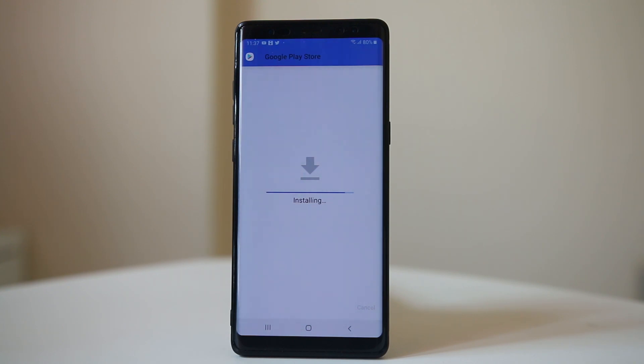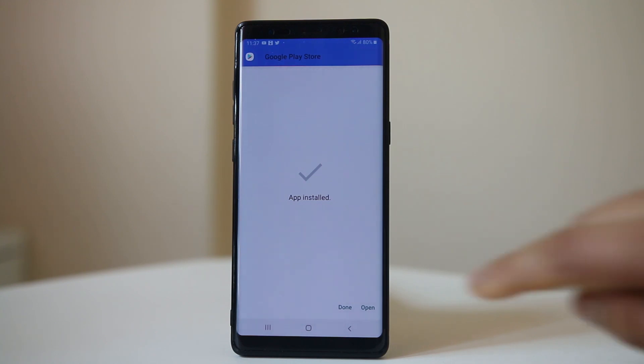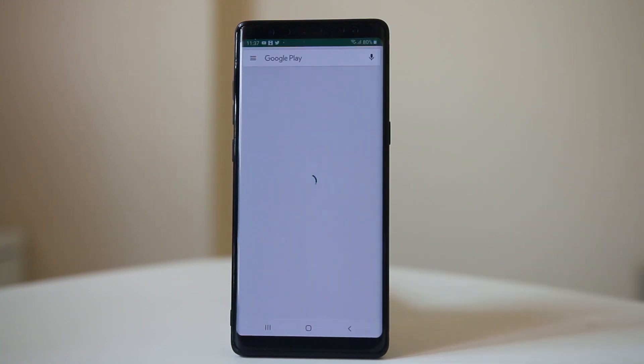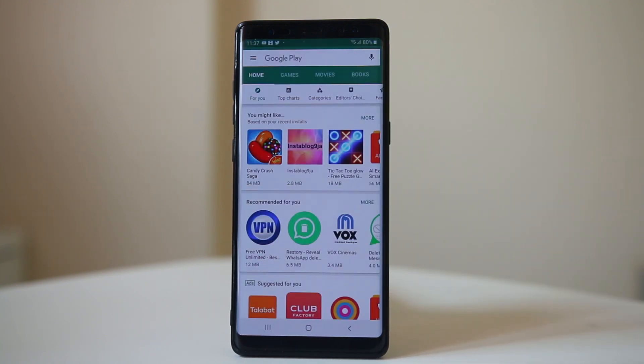Let's wait for a few seconds. Now the app is already installed. Let me open it. This is the Google Play Store.